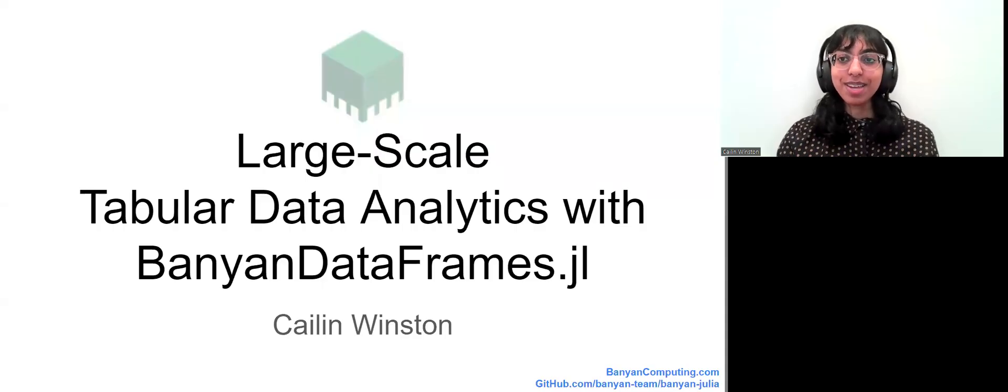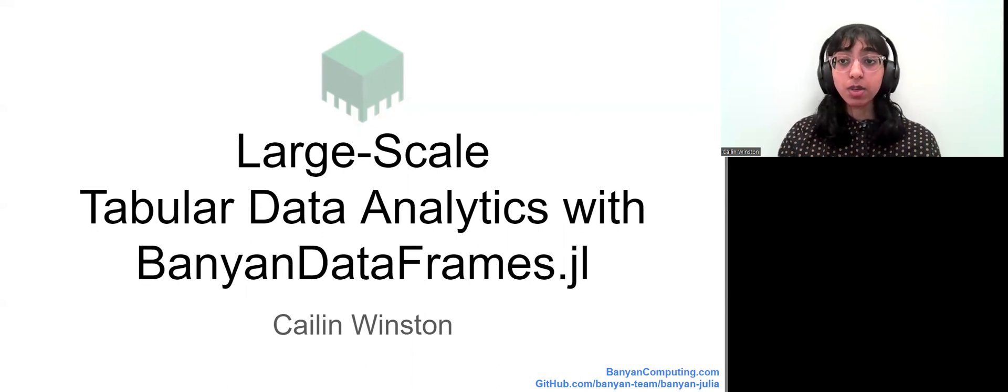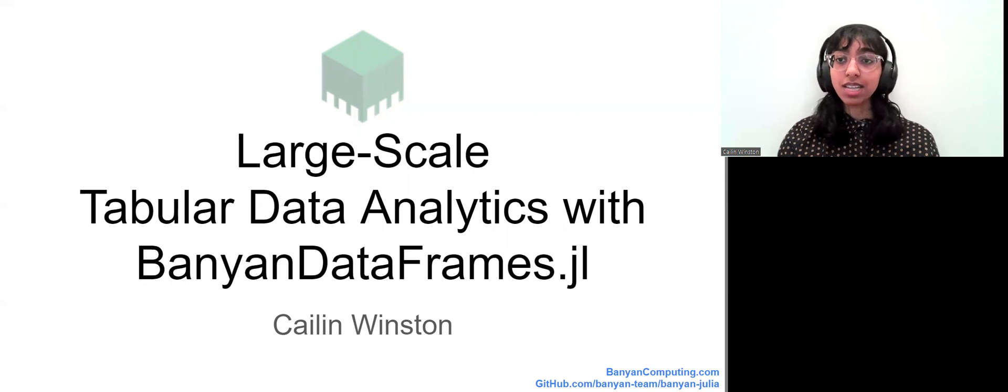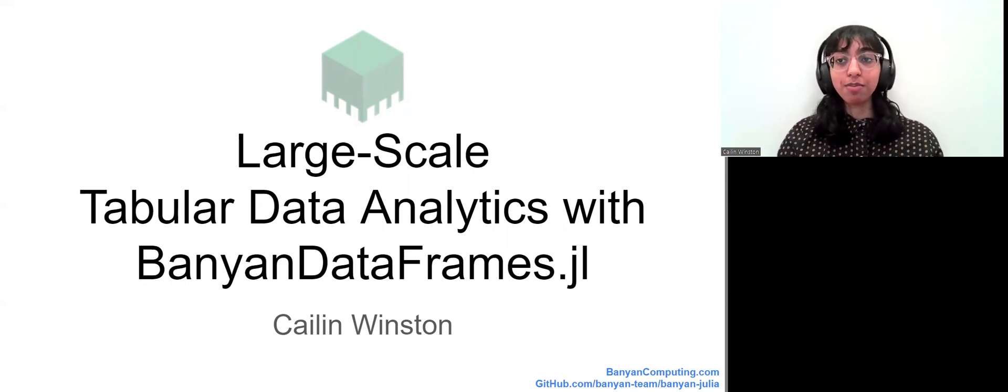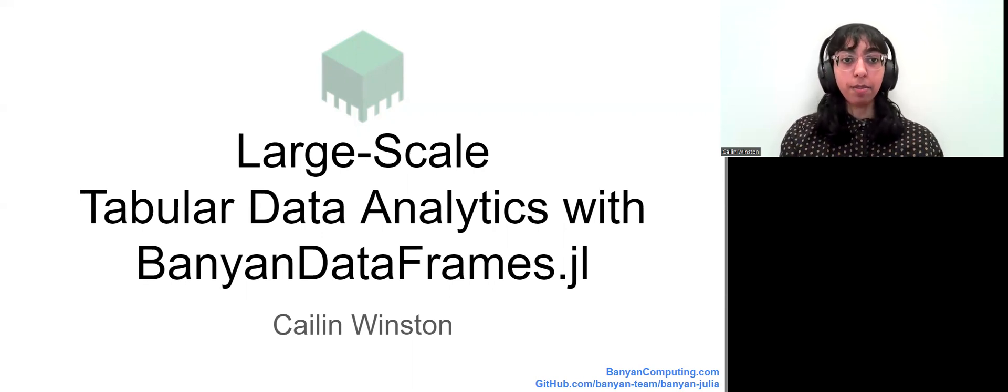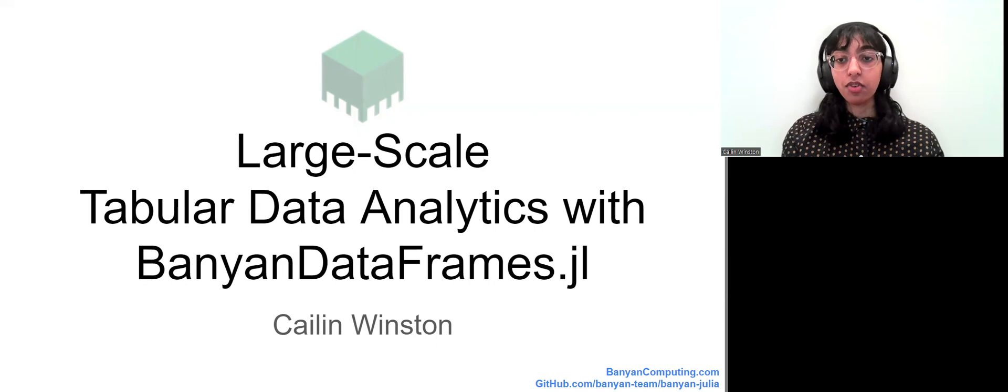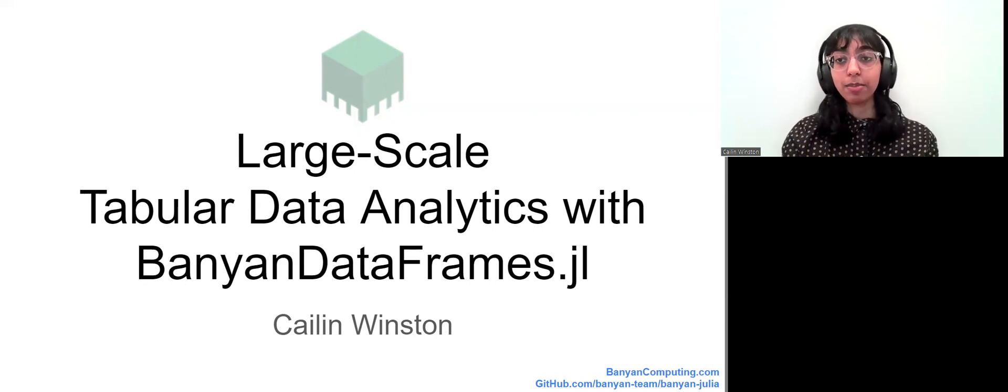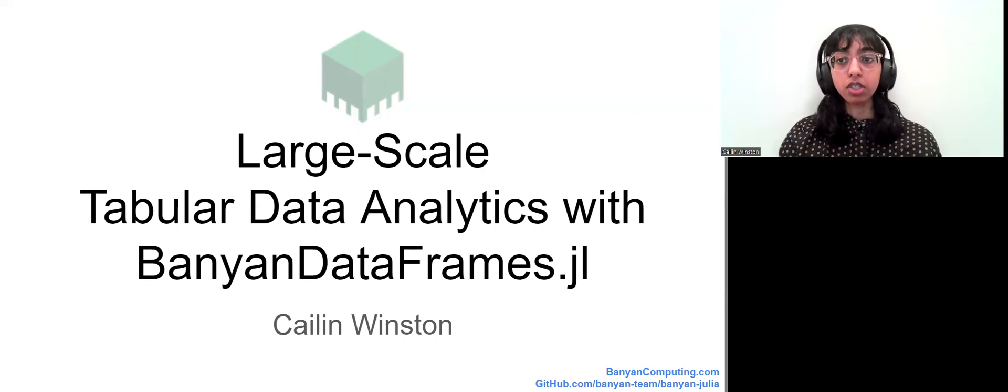Hi everyone, my name is Caitlin and I'm so excited to be with you here today at JuliaCon 2022 to see the exciting things that people are doing with Julia. Today I'll be talking about the Banyan dataframes.jl package, a package for large-scale tabular data analytics using familiar Julia APIs.